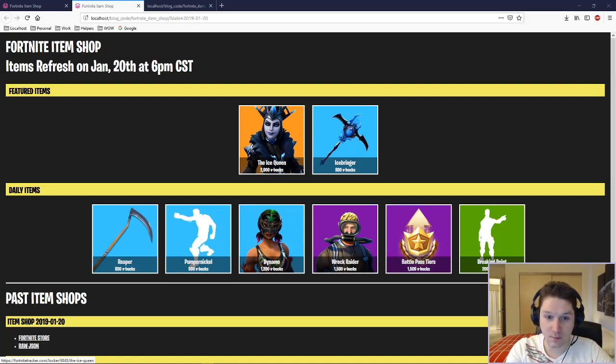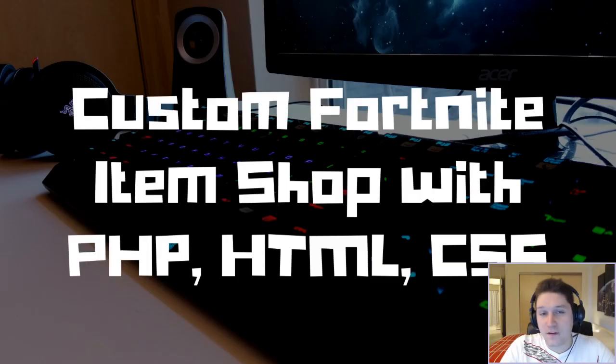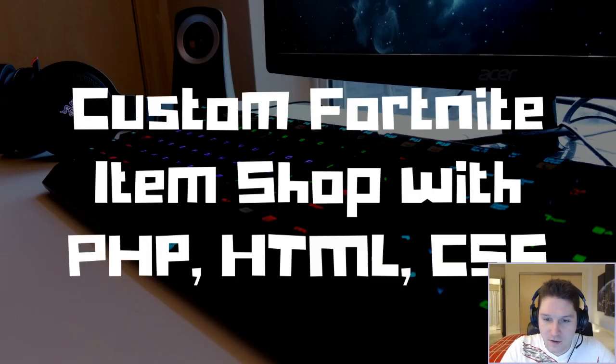That's going to do it for the front end. We got the back end serving up the data, the front end serving up the good looks, and we got ourselves an awesome Fortnite item shop that we created. Thank you guys for watching this video. I hope you guys learned something. I'll catch you later.